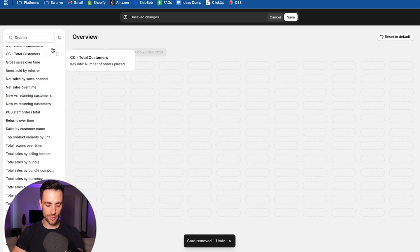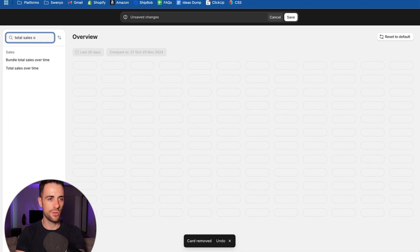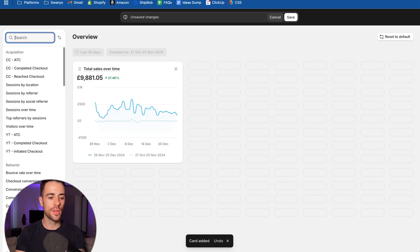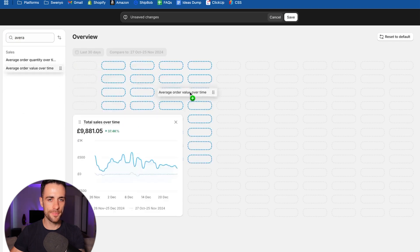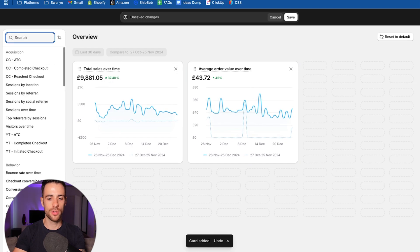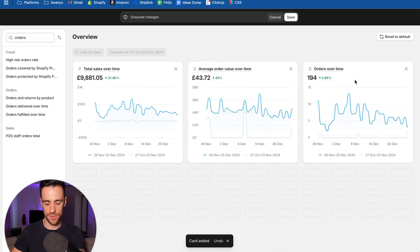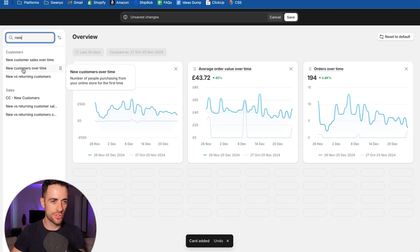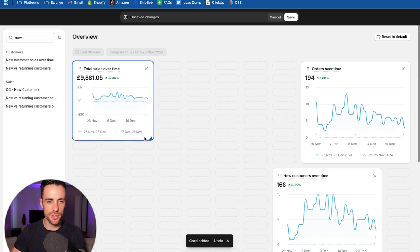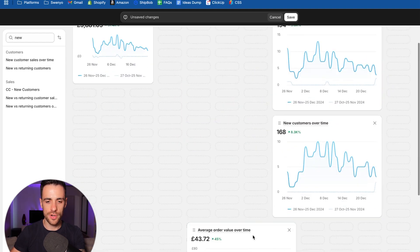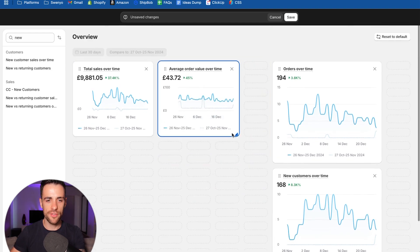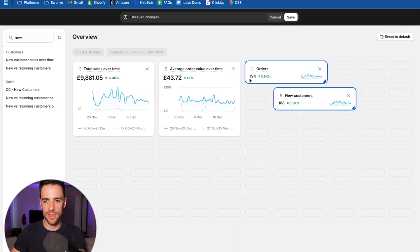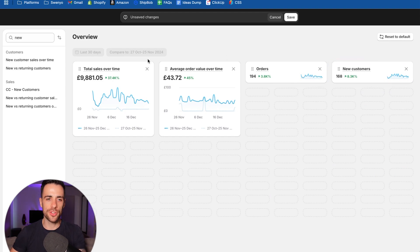So the very first thing we're going to do is total sales over time in this search bar. So let's put in total sales over time. Then we're going to look at average order value over time. Then we're going to look at orders over time. And then we will look at new customer orders over time. Let's adjust the size of some of these.